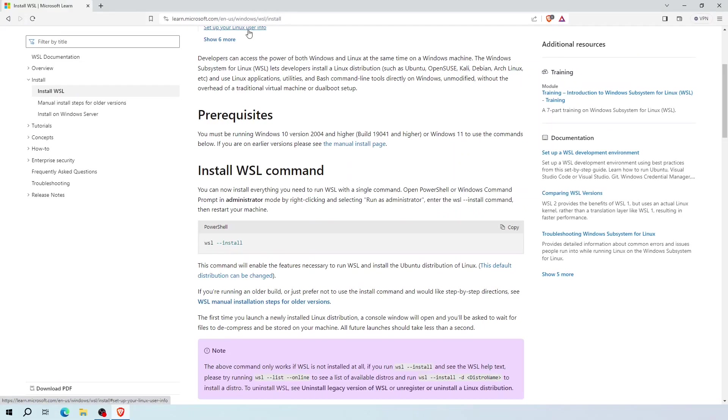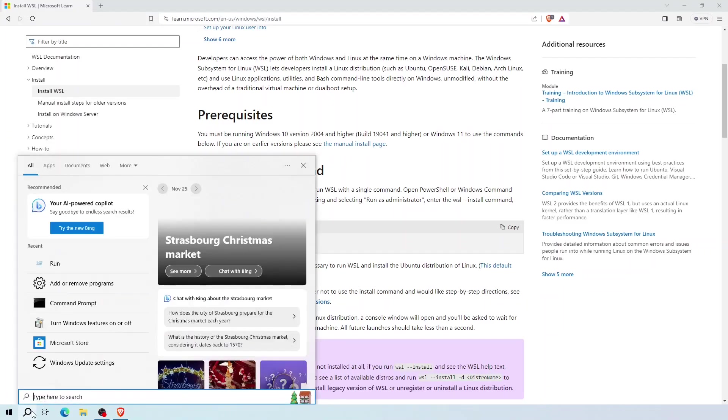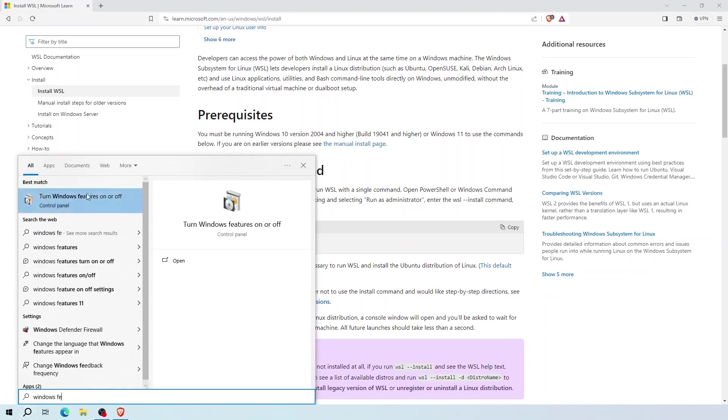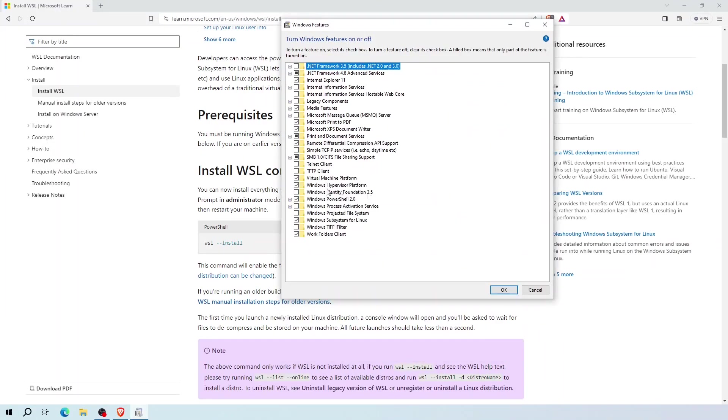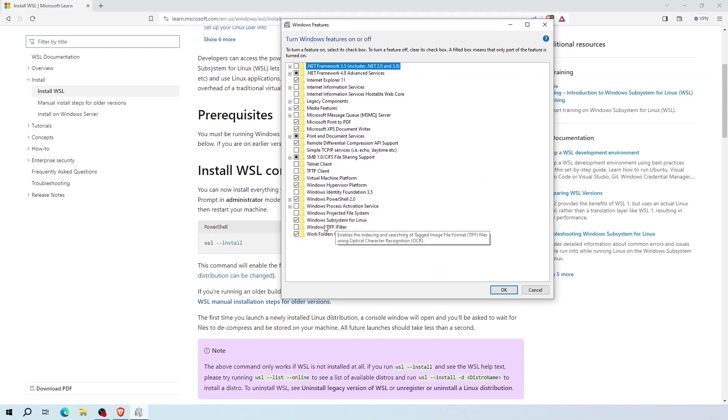The second requirement is you need to enable Windows virtual machine platform and WSL features. To see this, open your Windows features. Here you need to enable virtual machine platform and Windows subsystem for Linux.